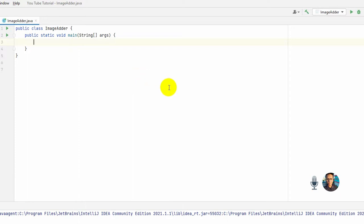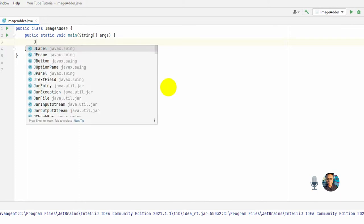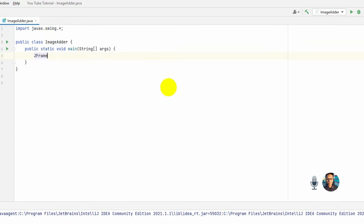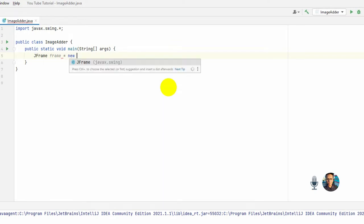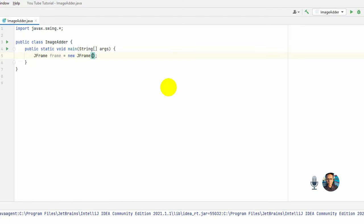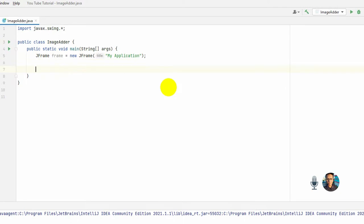So first, JFrame, then reference name goes to new JFrame. From here you can actually set the title of your JFrame, like my title is 'my application'. Okay, then you have to set the size of your JFrame.